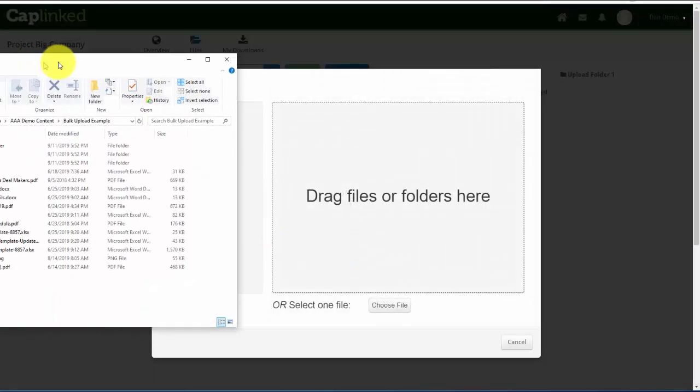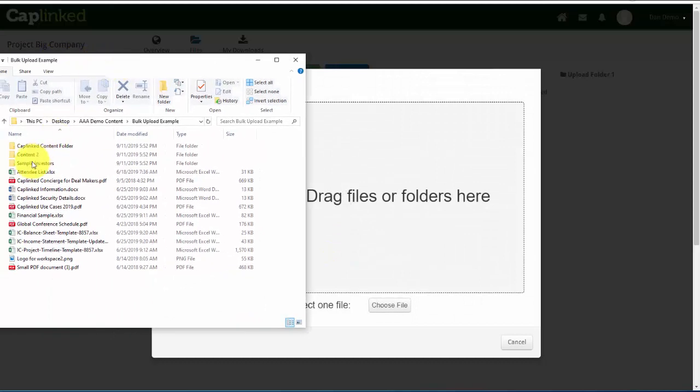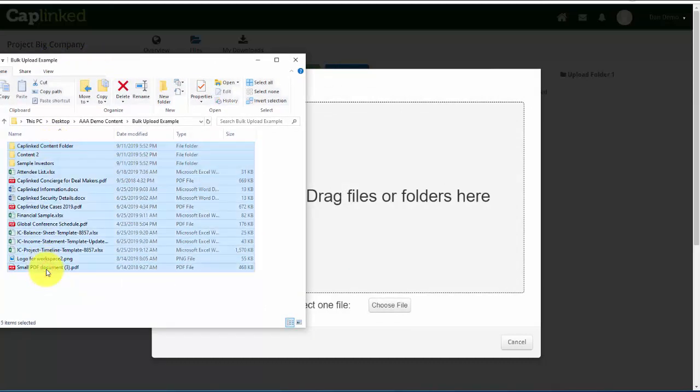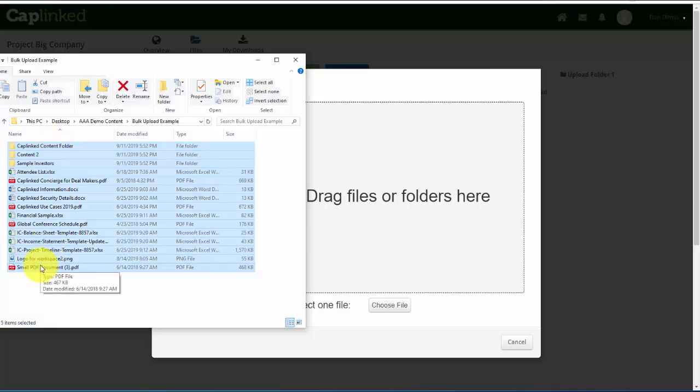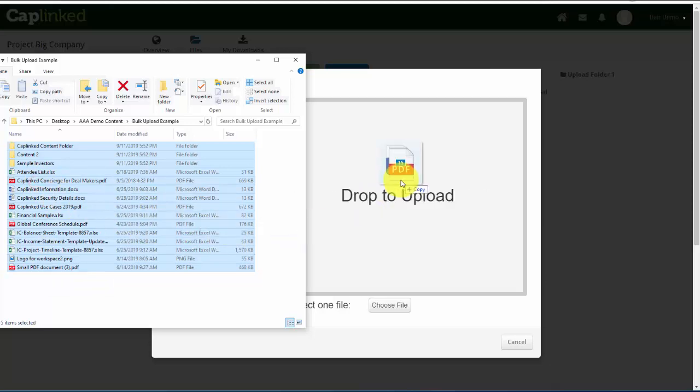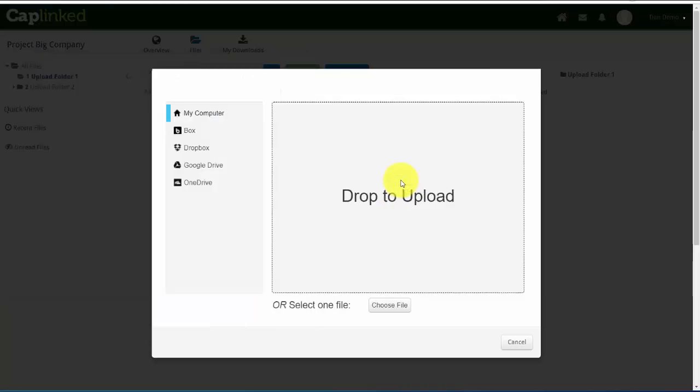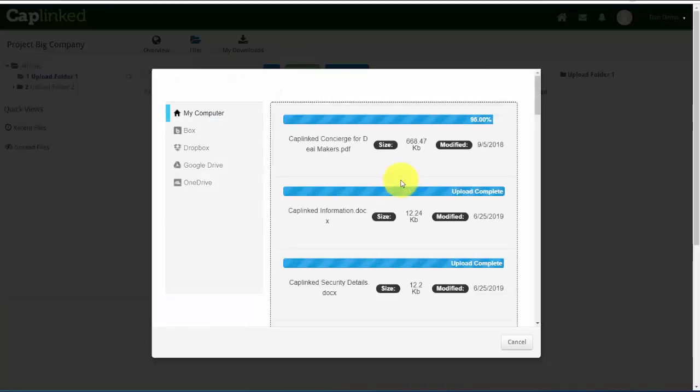Now, I can simply take all of these folders and files. On a PC, I've highlighted the top one, held the Shift key, and selected the entire list. I can drag those and release them and begin the upload process.